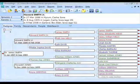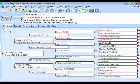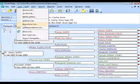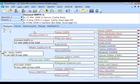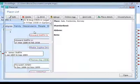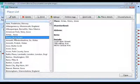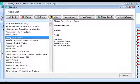Go to the Lists menu and click on it, then come down and select the Place List. When you select the Place List, RootsMagic will bring up a list of all the places you've entered in your database.